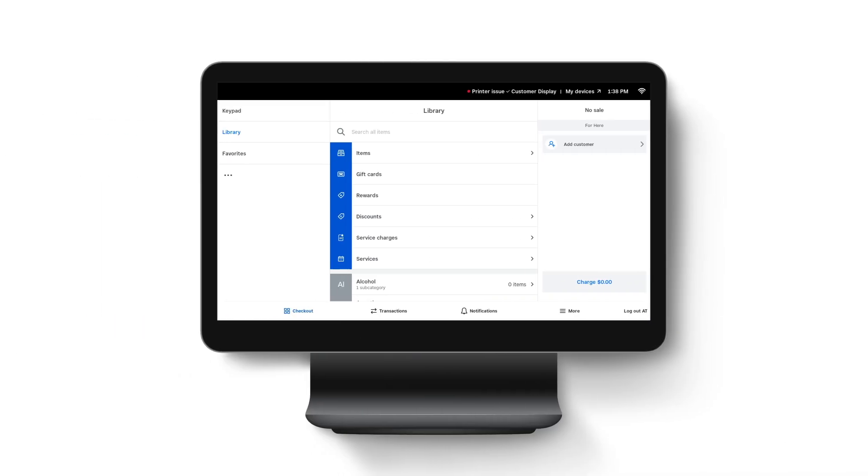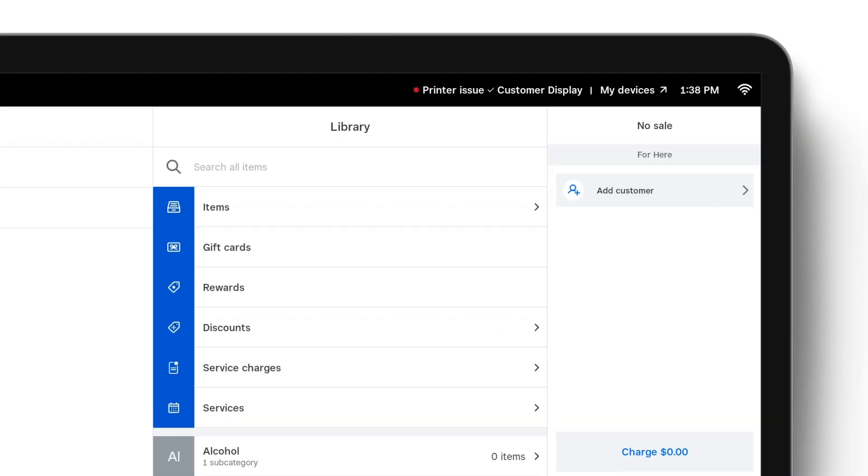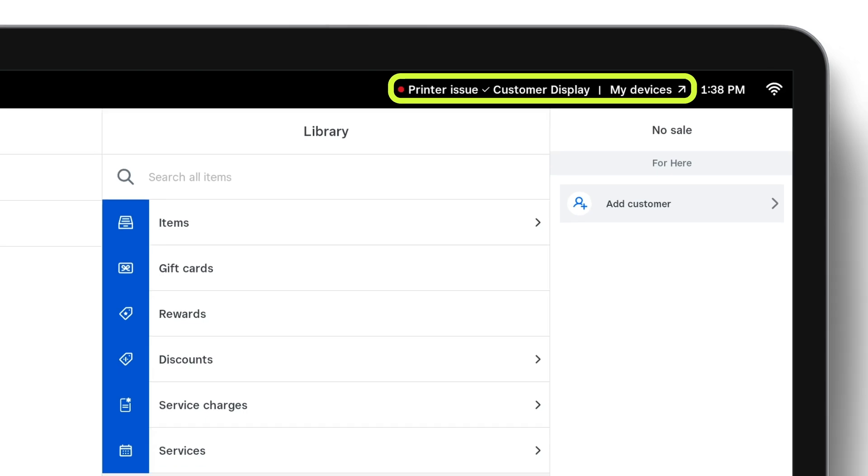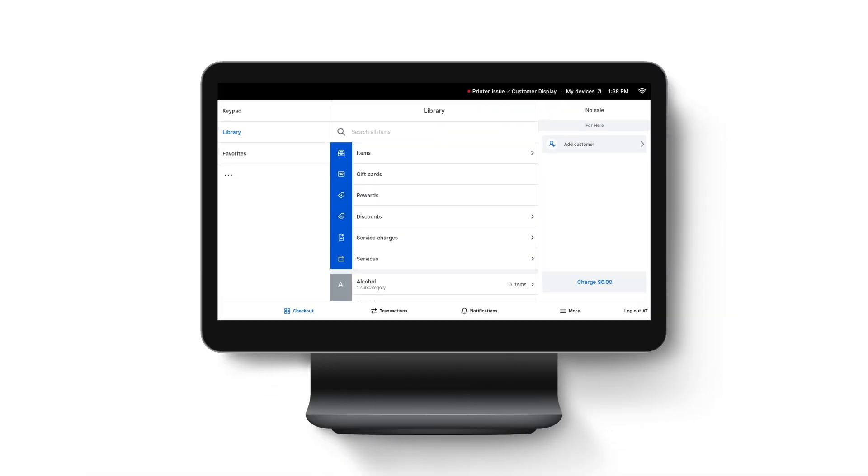Now we're here on the register with the printer issue that we were looking at a moment ago on DeviceHub. Just like DeviceHub, every device monitors its status and puts it at your fingertips in the status bar at the top. Here we can see a shortcut to see all of our device information, this register plus its customer display and the printer, as well as a shortcut showing you when things are good with a check mark or bad with a red dot.